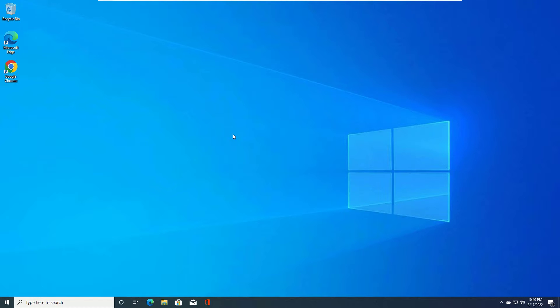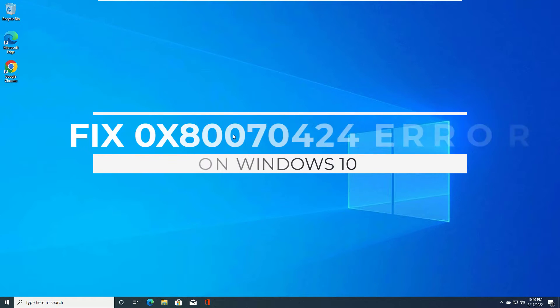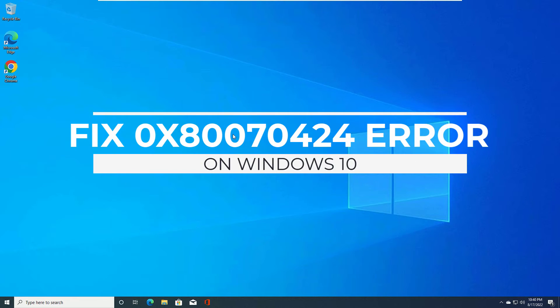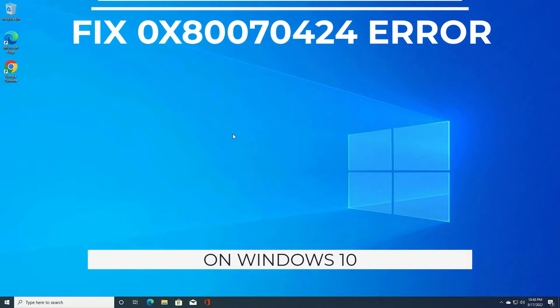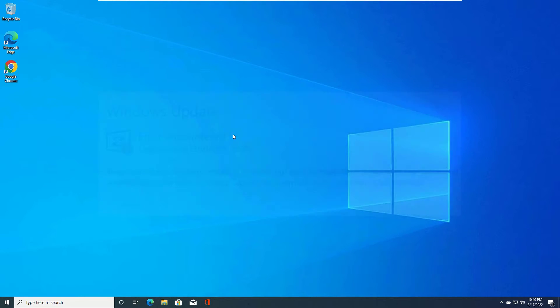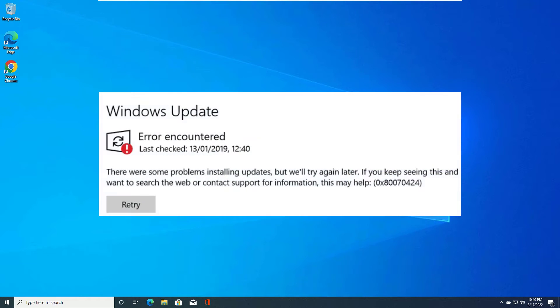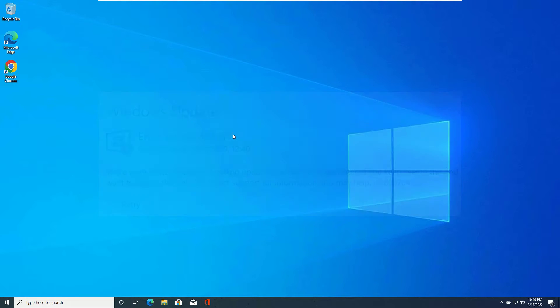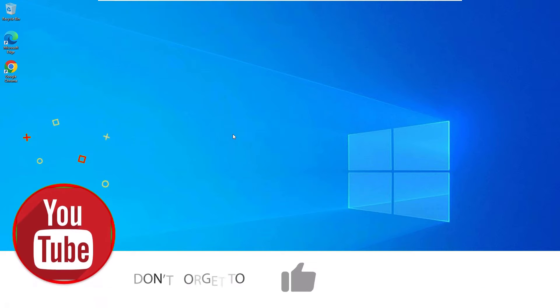Hi, if you want to fix 0x80070424 error on your Windows operating system while you are updating Windows or Windows Store. Yes guys, you can see that this error 0x80070424 error that we can easily fix. Let's see how we can fix that.